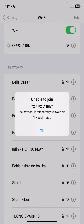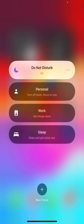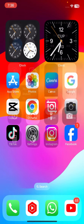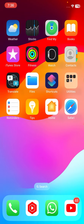Hi guys, welcome back to my YouTube channel and welcome back to my new video. This video is very informative and interesting. In this video, I'm going to show you how to fix 'Unable to join your network' and 'This network is temporarily unavailable, try again later.' When you want to connect to any network, you put the password and then you face this error. I'm going to show you how to fix this on your iPhone.